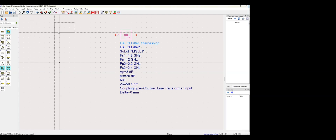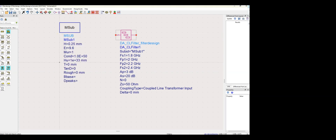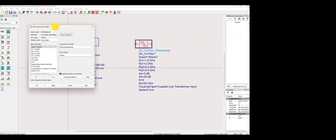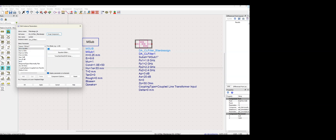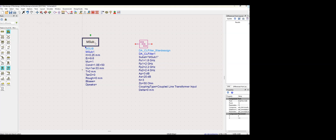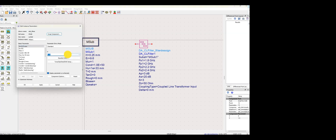You can vary parameters such as the passband frequencies, stopband frequencies, and you can specify the stopband and passband attenuation and the order of the filter. You can also select whether it should be Butterworth or Chebyshev. I've kept the stopband frequencies at 1.8 to 2.4 GHz and the passband frequencies at 2 to 2.2 GHz.